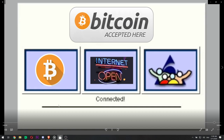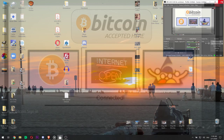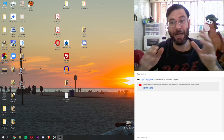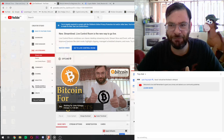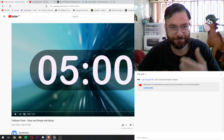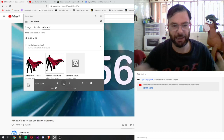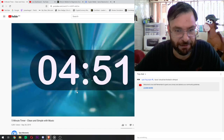Hey hey hey guys! How's it going and welcome back to another episode — well actually, the first ever episode of Bitcoin for Beginners, or Bitcoin 101, or Bitcoin Class. We're going to put a little timer on, put a little music on, and just wait for everybody to shuffle in and get this started as soon as possible. See you in a few minutes, I'll be right here.